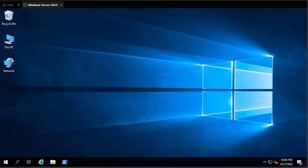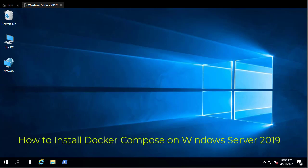Hello YouTube and welcome to another Windows tutorial. In this video I will show you how to install Docker Compose in Windows Server 2019. Are you ready? Let's get started.